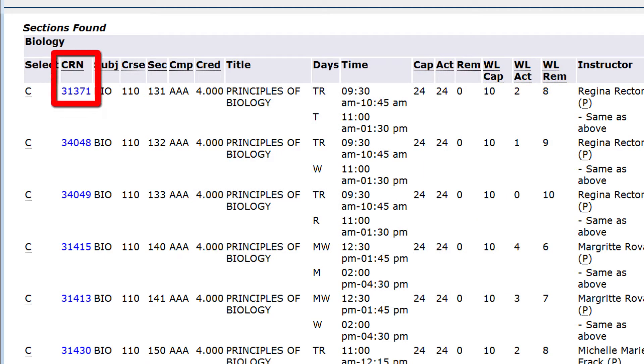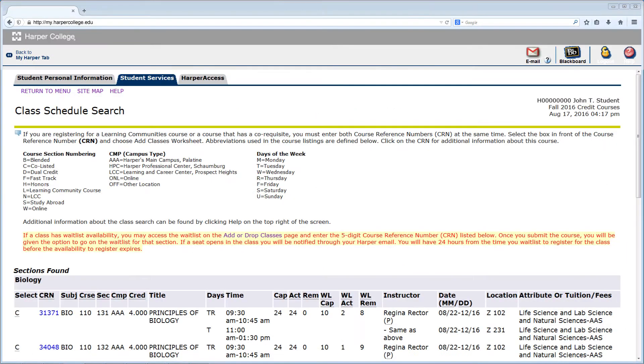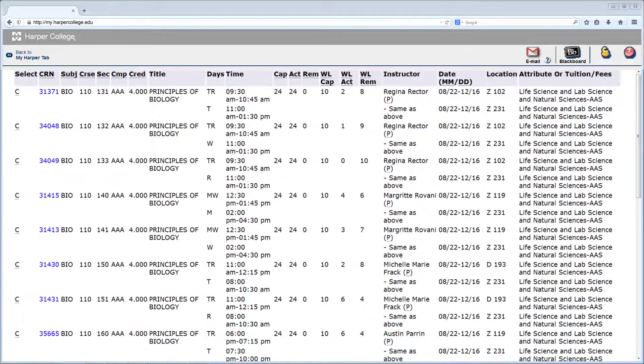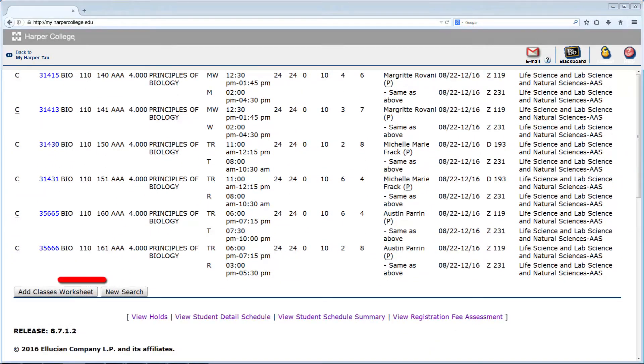Please make note of the Course Reference Number or CRN. You will need this five-digit number to sign up for the course's waitlist. From the Class Schedule Search screen, scroll to the bottom of the page and click on Add Classes Worksheet.